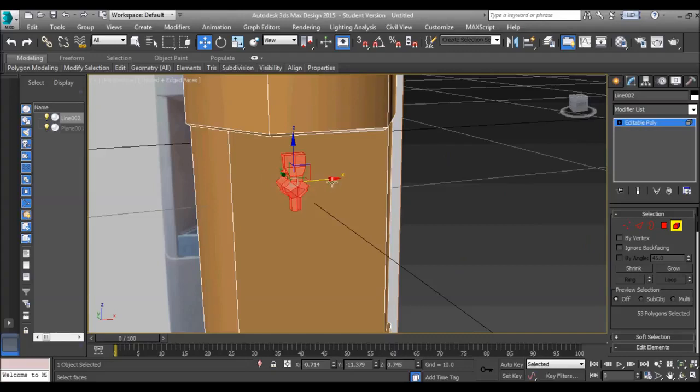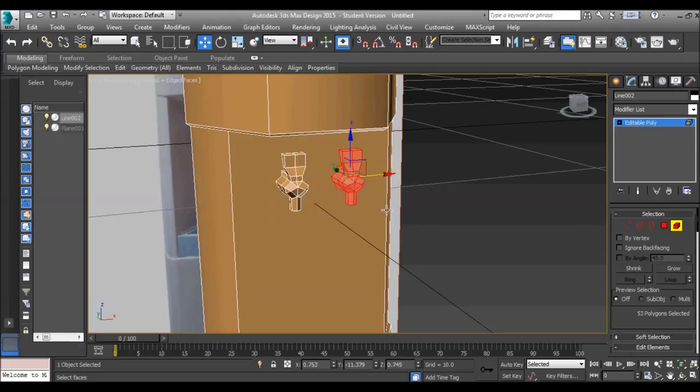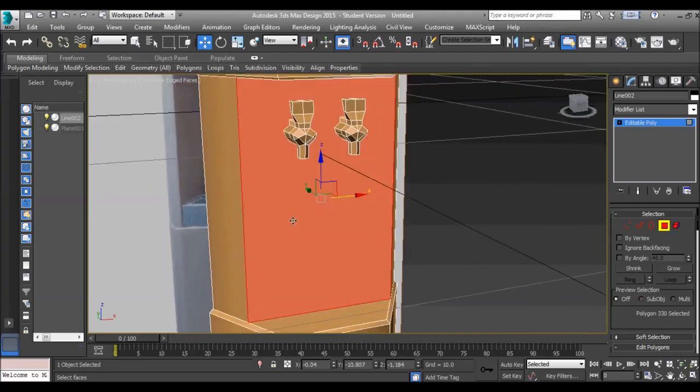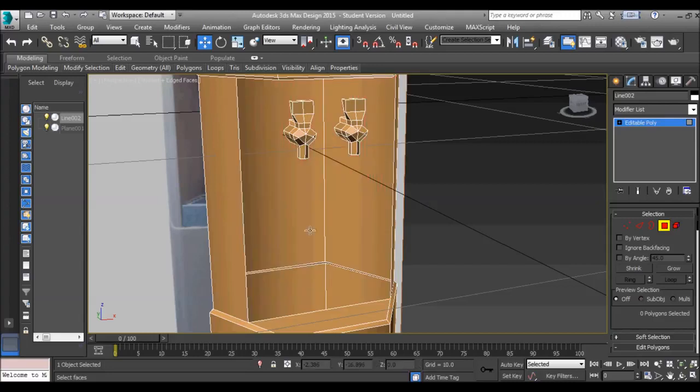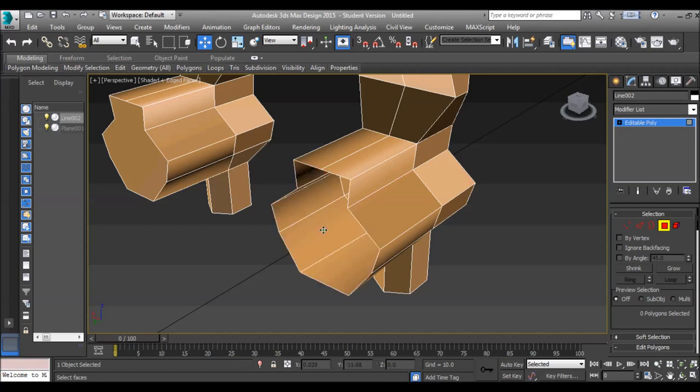So now we have something that looks a little bit more like a tap. So now we're going to move left and moving, move the element over on, so we get clone to element, and we now have the other tap. Okay, so we're going to have to select this front polygon, delete it. Okay, so what we're going to do now is we're going to delete both inside of the taps.